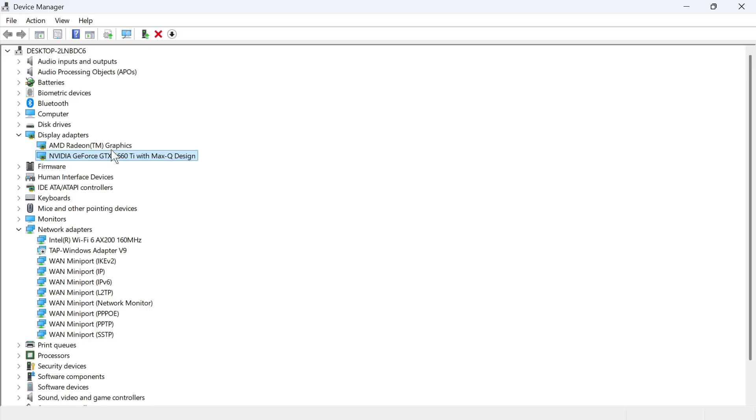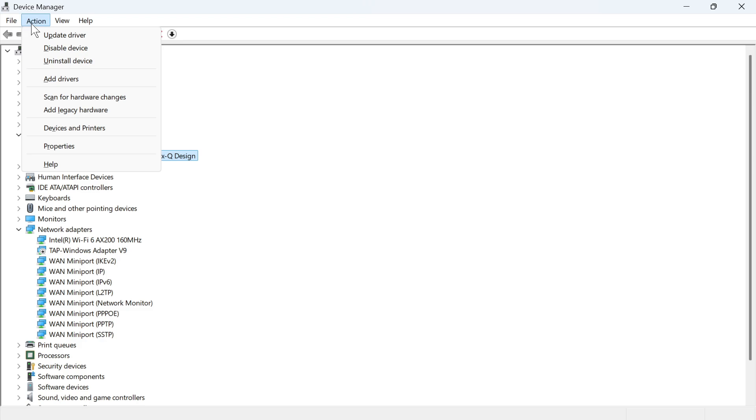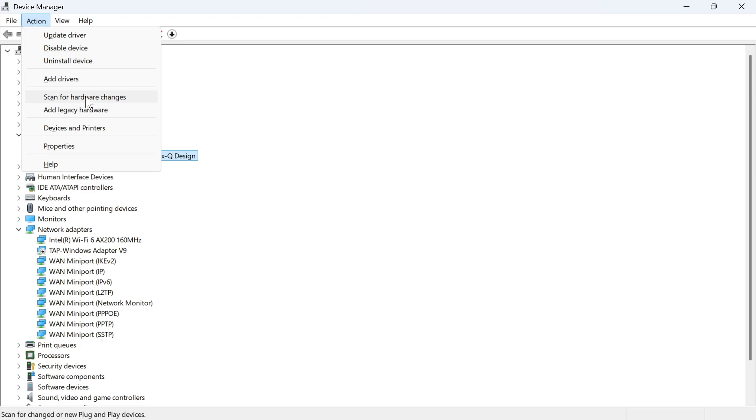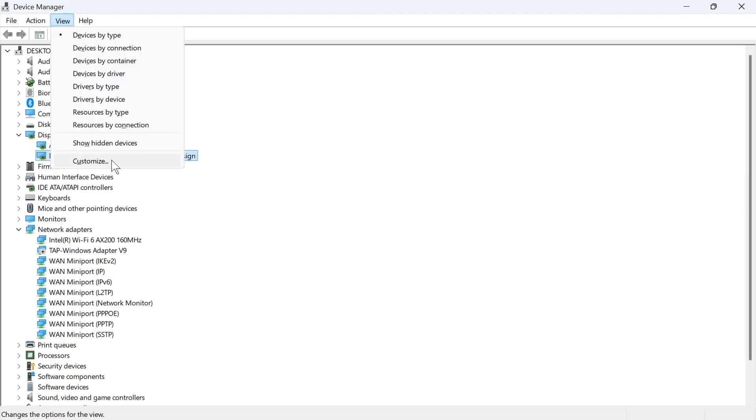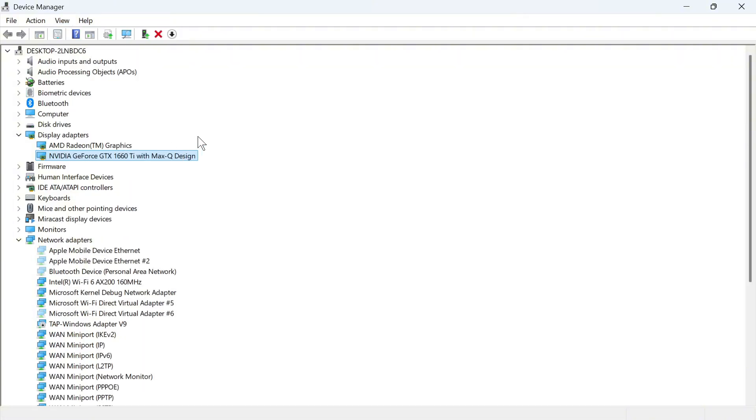Now if you don't see it then click on Action in the top navigation and click on Scan for Hardware Changes. Sometimes that can get the NVIDIA card to appear. If you still can't see it, click on View and click on Show Hidden Devices.